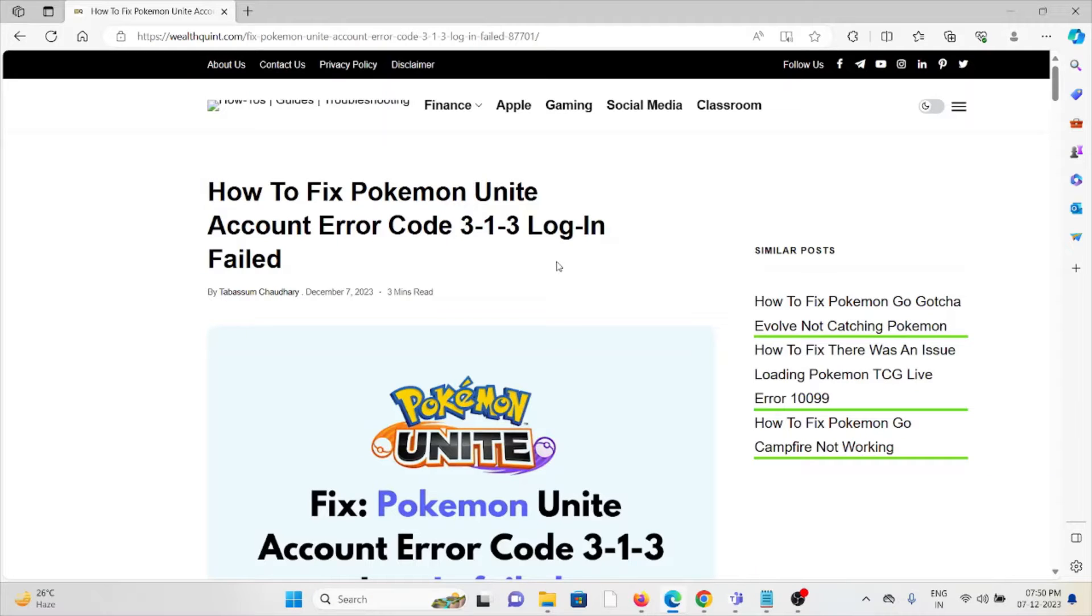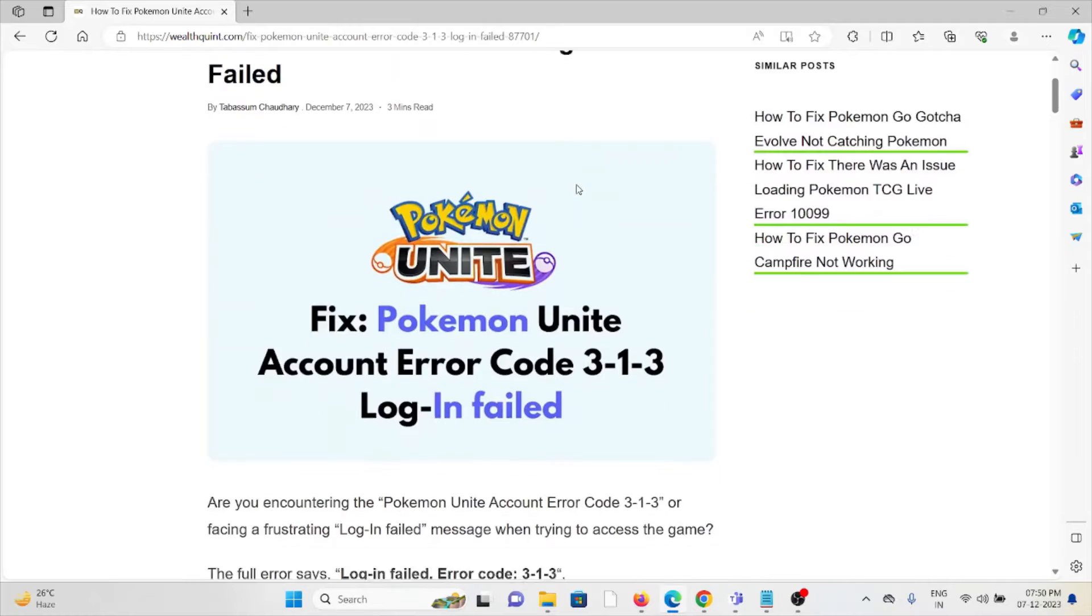Hi, let's see how to fix the Pokemon Unite account error code 313 login failed.